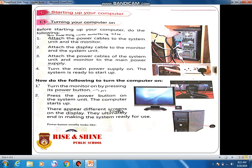Our first heading is 'Starting Up Your Computer,' and the first topic is turning your computer on — how we can turn on our computer. There are a few basic steps we have to follow. Before starting up, attach the power cable to the system unit and the monitor. 'Attach' means to join something with something else.